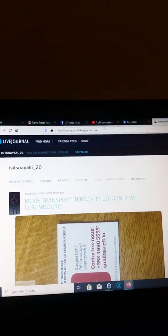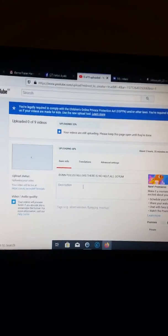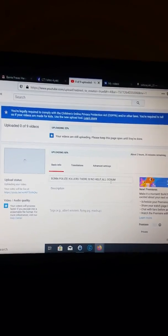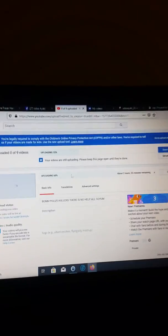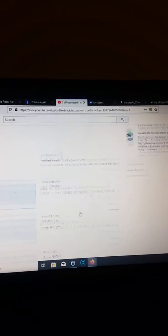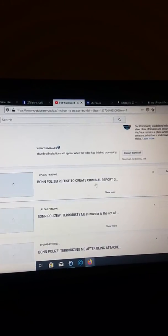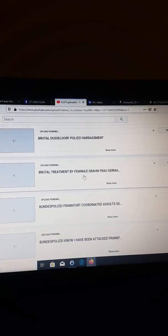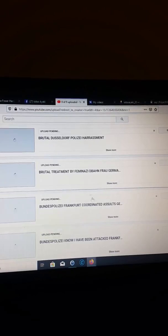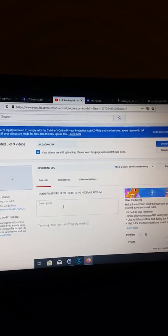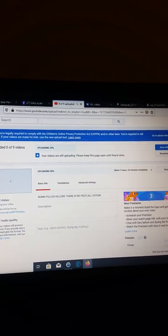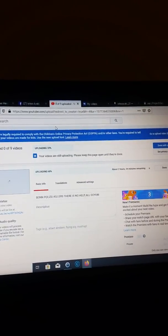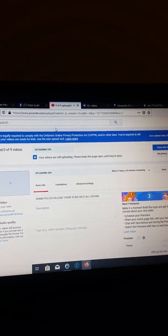On YouTube, bomb police killers, there's no help. Oh, go home. It will not upload. Bomb police refuse to create blonde, bond, bond killers, brutal treatment, and Japan won't upload anything. Total another German shutdown.